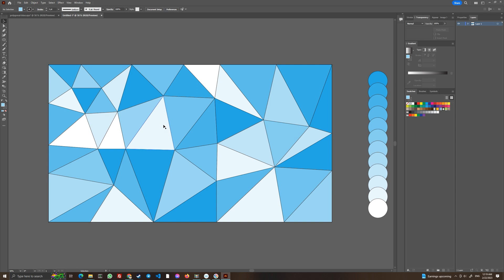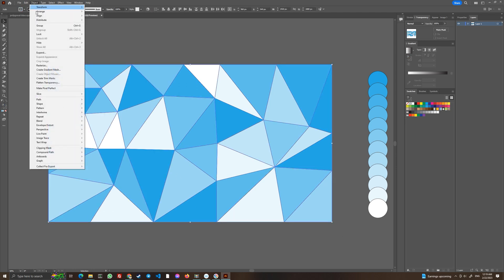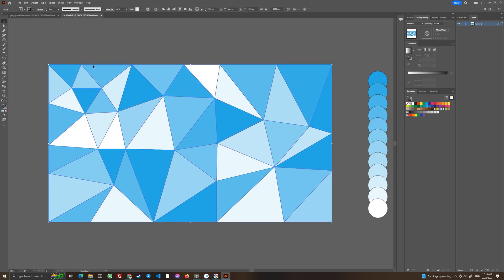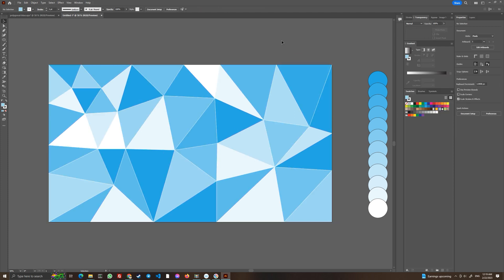So we have drawn our triangles, and now we are going to select them with the selection tool and do Object > Group to put them into a group. The next thing we are going to do is go into Properties and choose white color for the border. As you can see, it now looks very good. You might as well end up here if you are looking for some kind of light motif for a polygonal background.